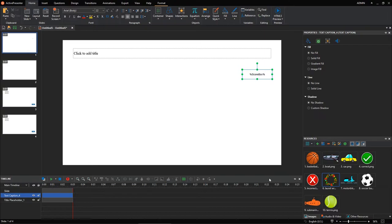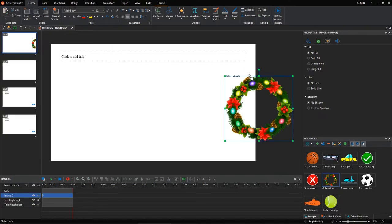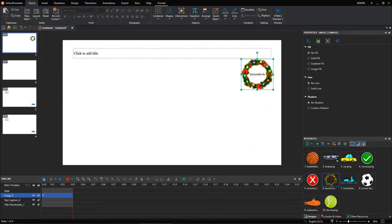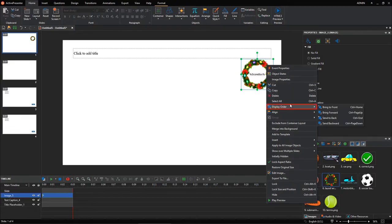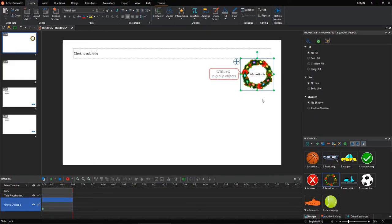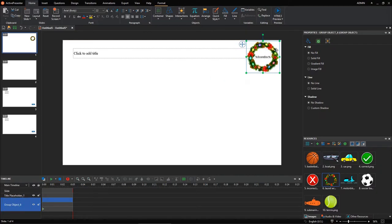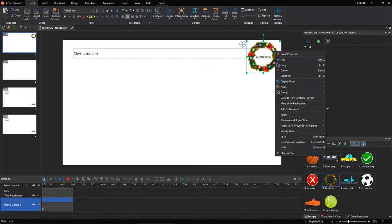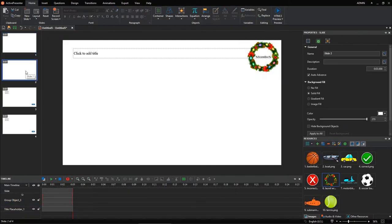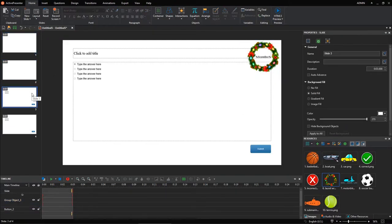However, if you wanted to make it more eye-catching, follow these additional steps. Drag an image, for example, a laurel wreath from the Resources pane into the canvas. You can resize it as you want. Put the image behind the text caption. Otherwise, it may accidentally hide the score. Select both the image and the text caption. Press Ctrl G on your keyboard to group them into a single object. This action helps you to resize or move the group easily. Right-click the group, choose Show Over Multiple Slides. By doing so, you can make the score box displayed in all slides in your project.